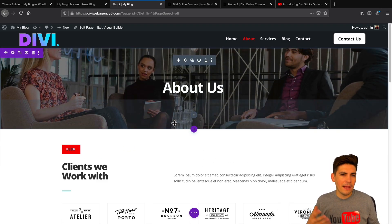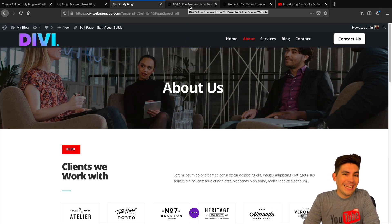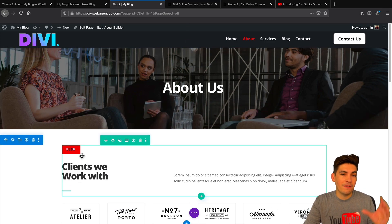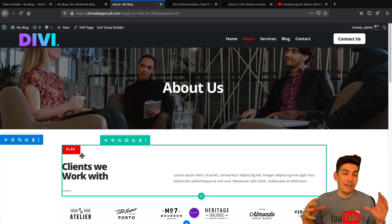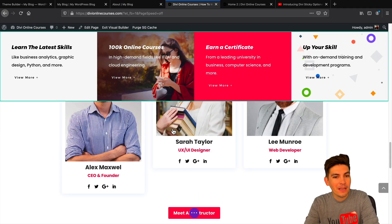It just depends on what you're trying to achieve with your website. Also, you can change the color of a specific section when it is sticky, which is really cool.